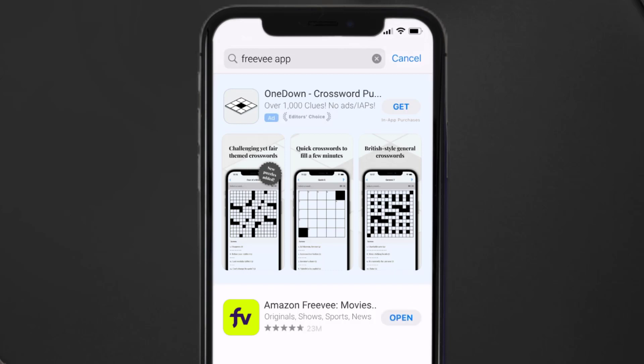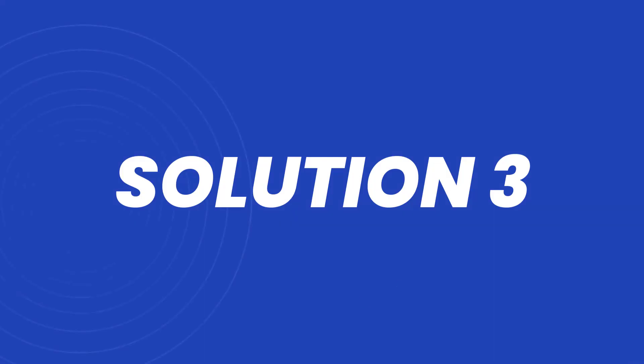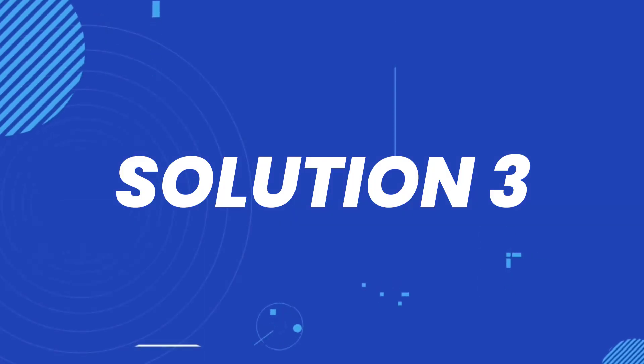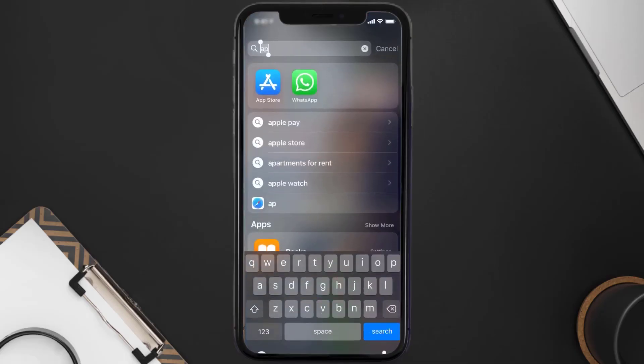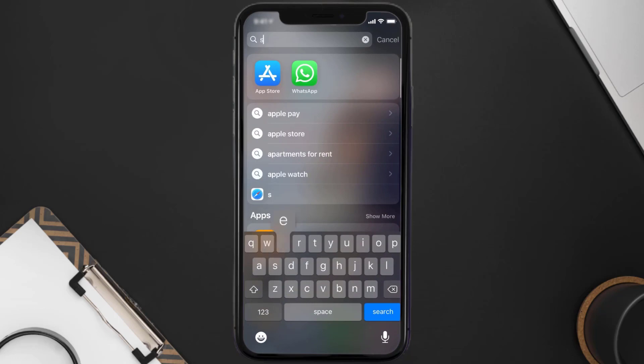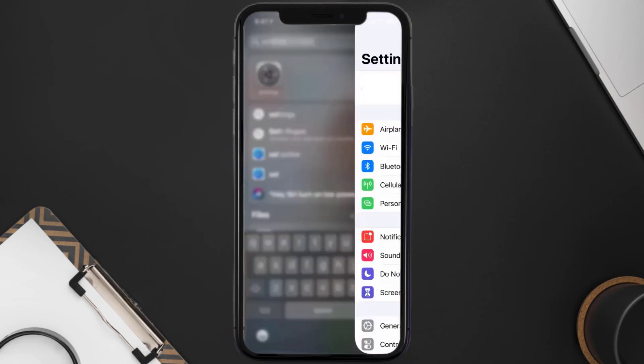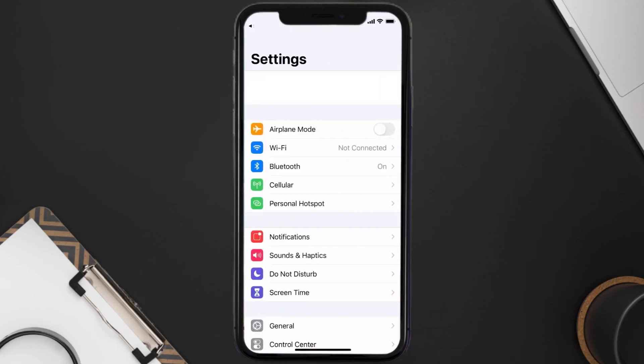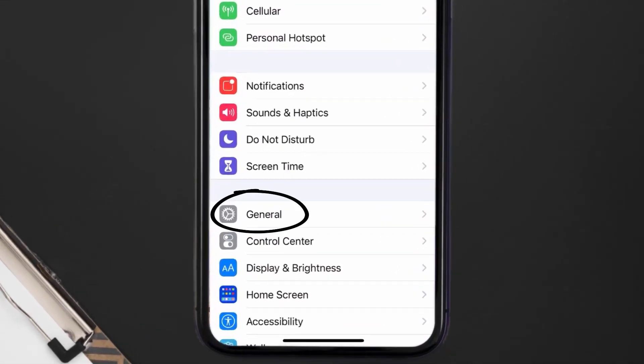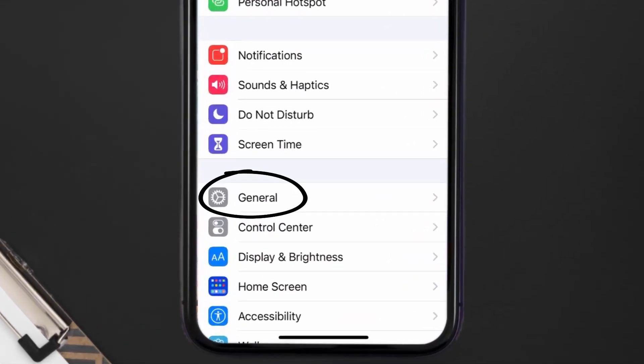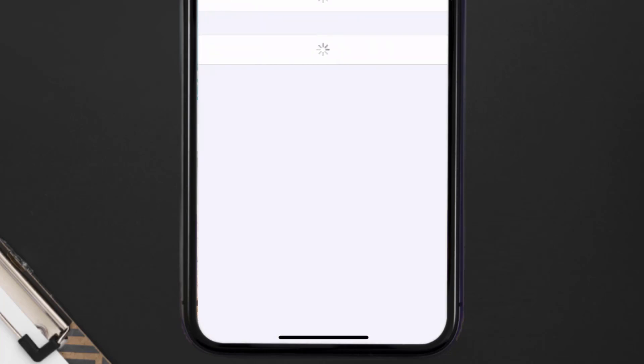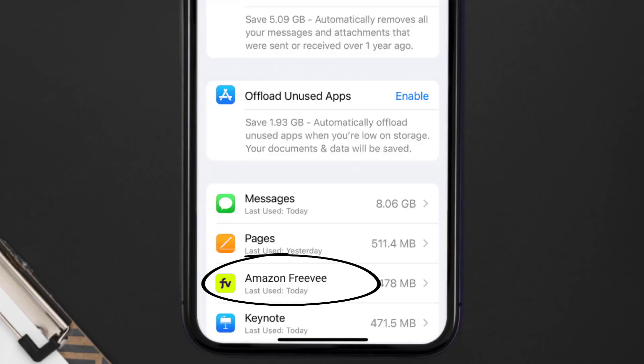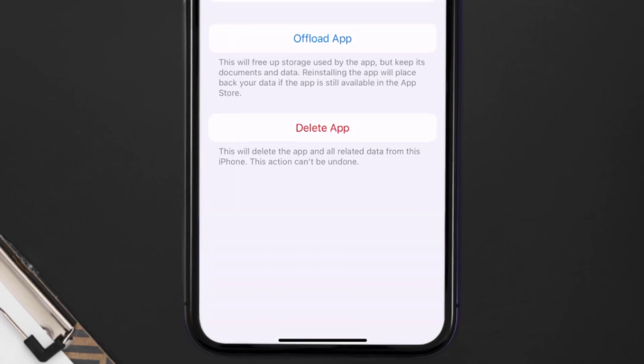But if you still encounter this issue, then you need to clear app cache. Go to your device settings and then scroll all the way down to General and tap on it. Then tap on iPhone Storage. From here, search for the FreeV app and then tap on it.